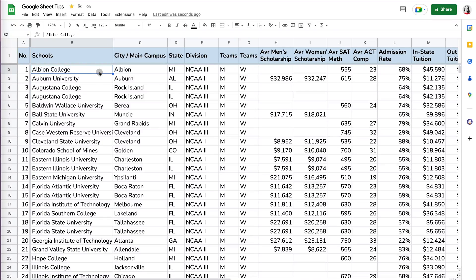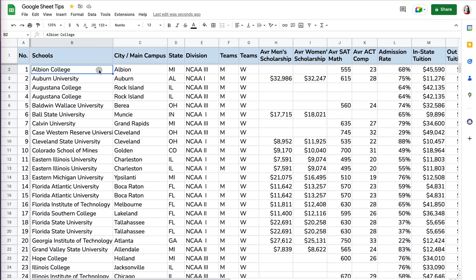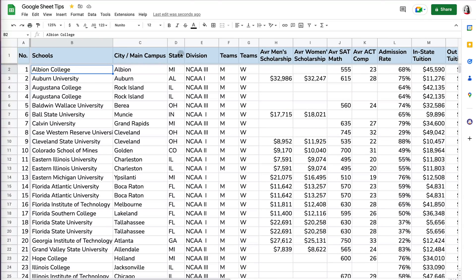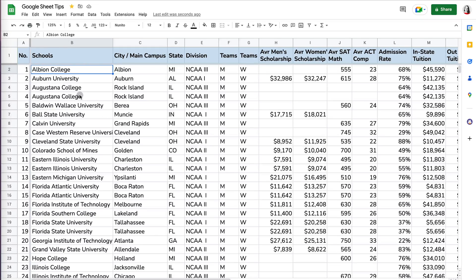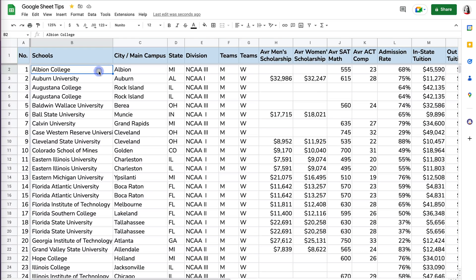So what you want to do is select the column that you see has duplication. I'm going to select the schools column because I don't want to select the state, that's obviously going to be duplicate. But I want to select something that's supposed to be unique, like the school name.